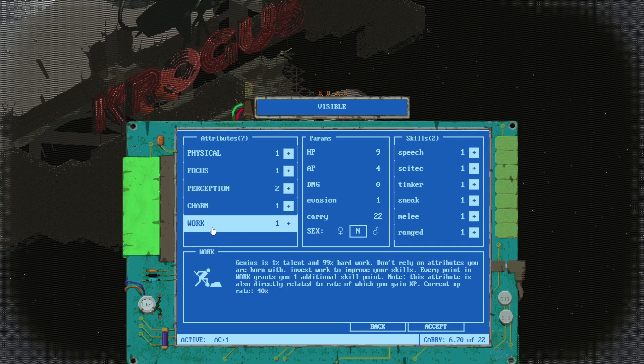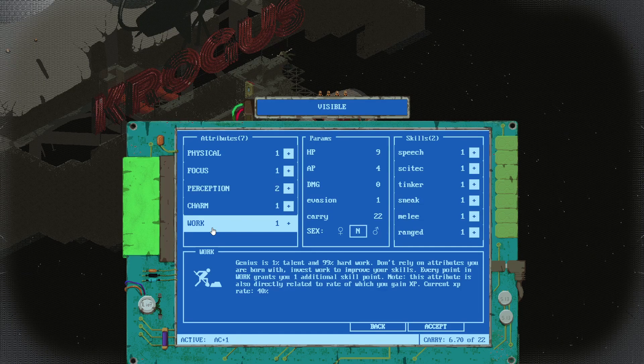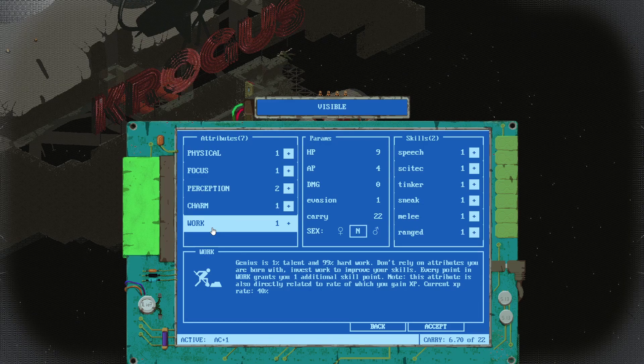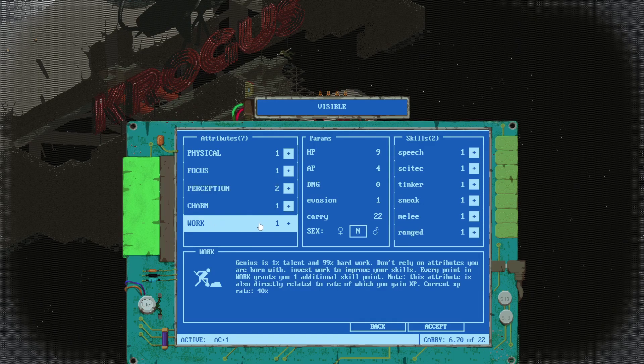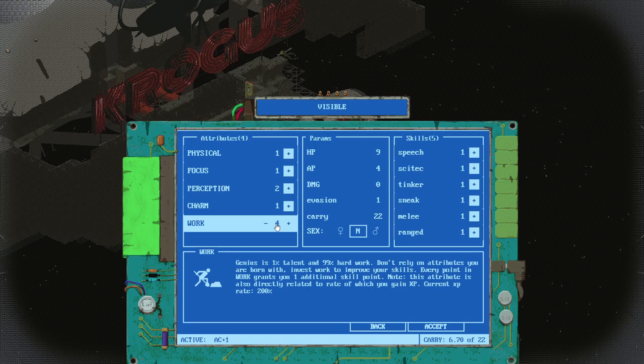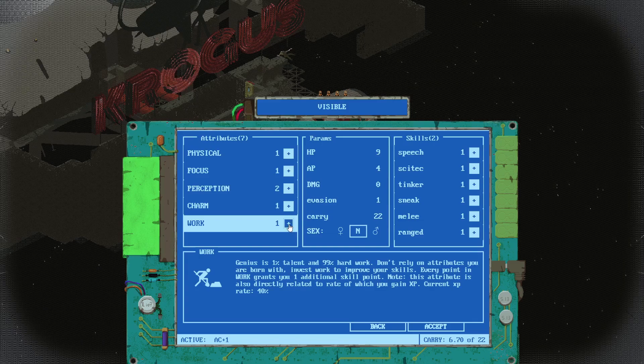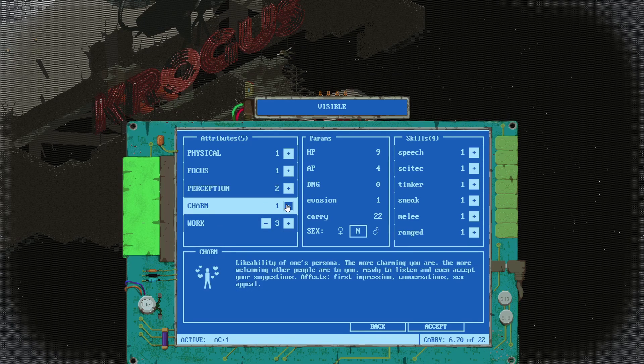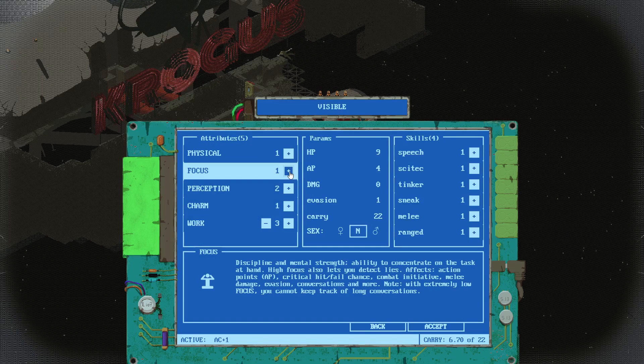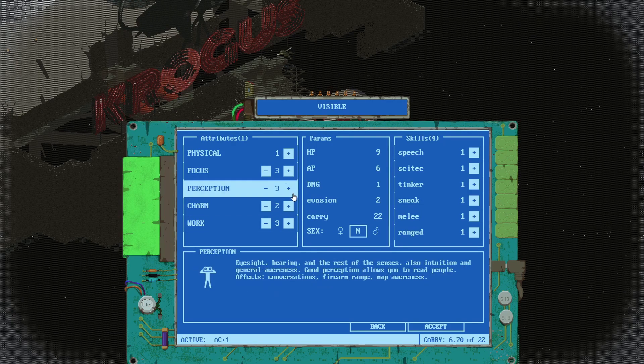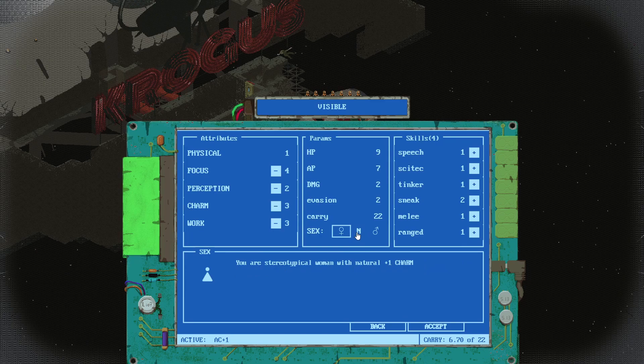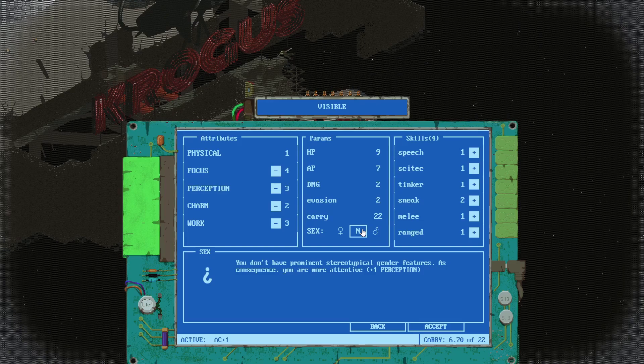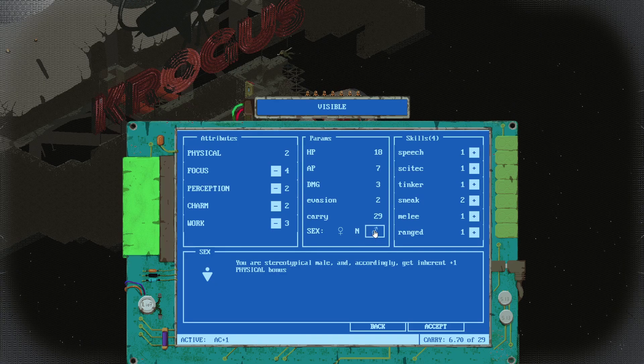Work: genius is 1% talent, 99% hard work. Don't rely on attributes you're born with. One point in work grants you one additional skill point. This attribute is also directly related to how you earn XP. Whoa, if I make it five it suddenly jumps to 200%. Let's get more in focus. Reception, let's get more perception.